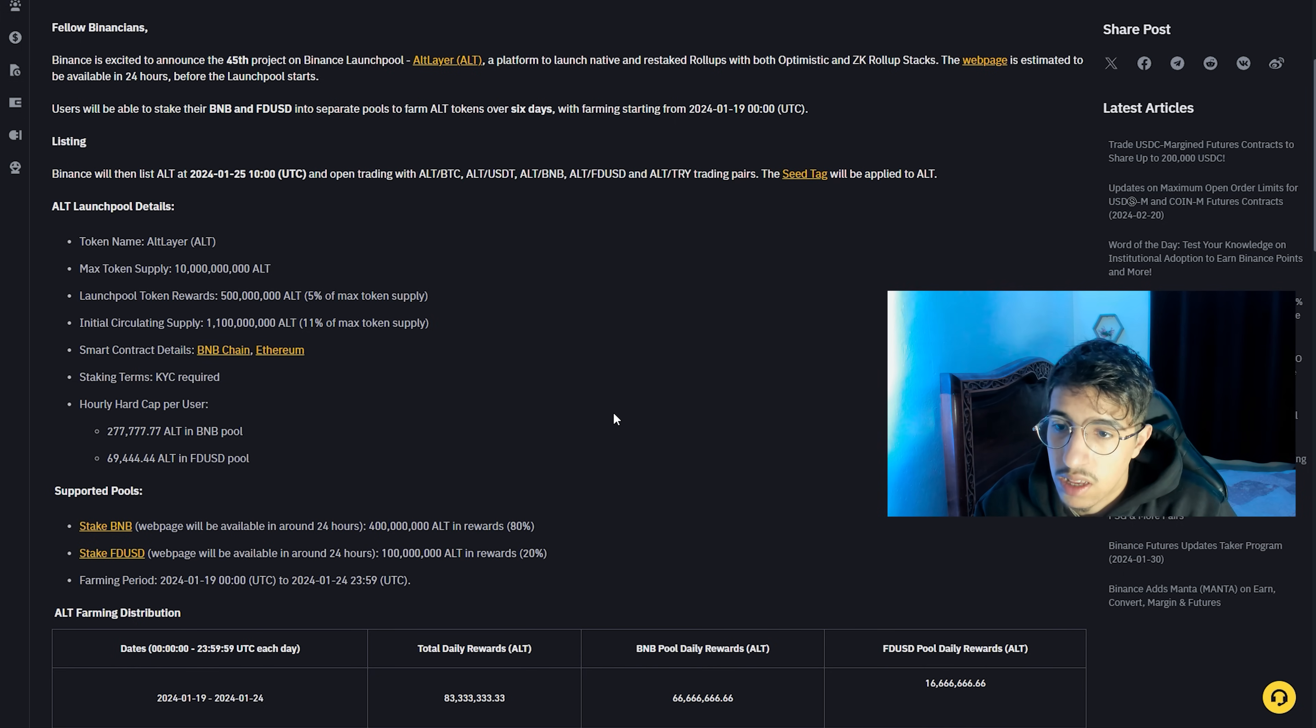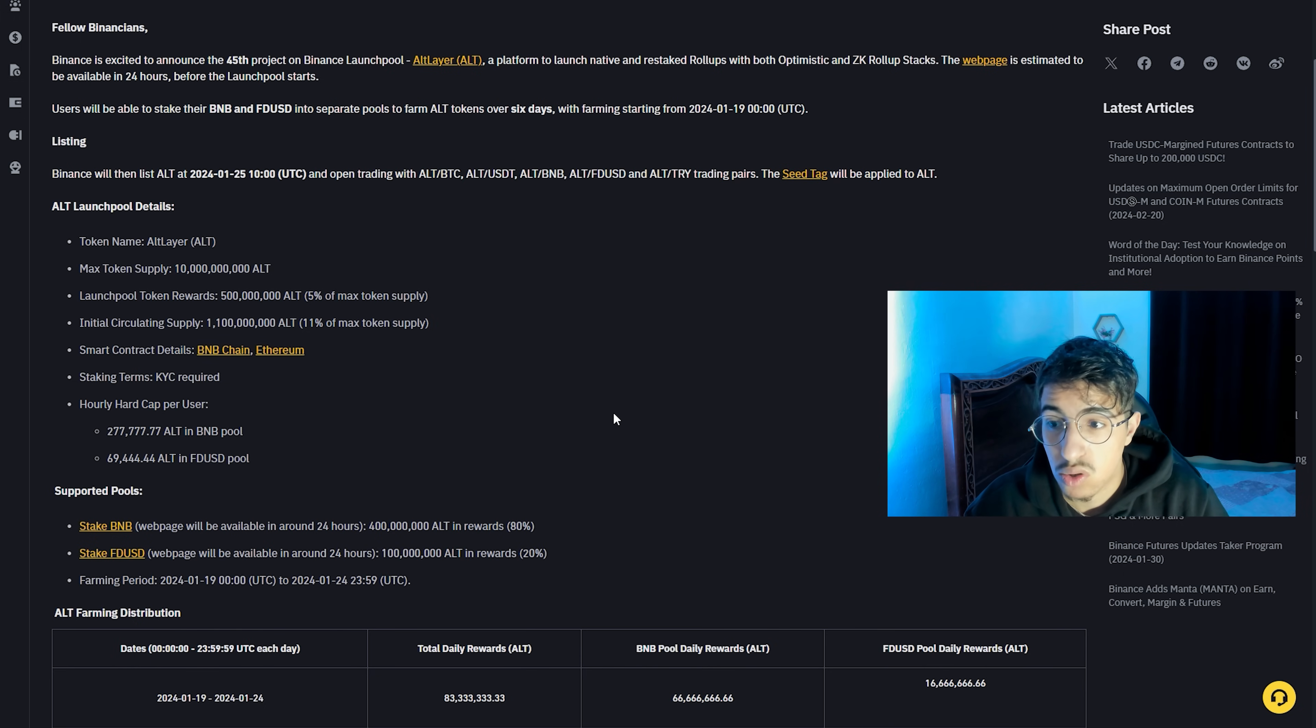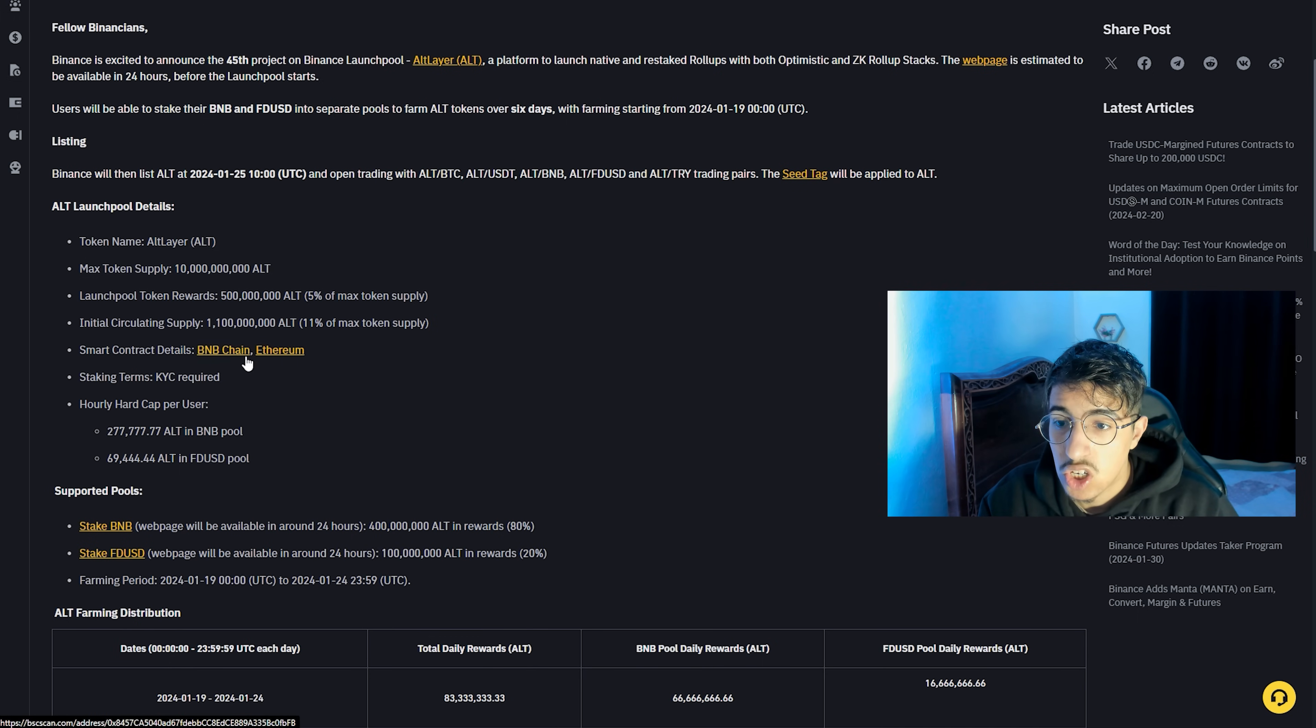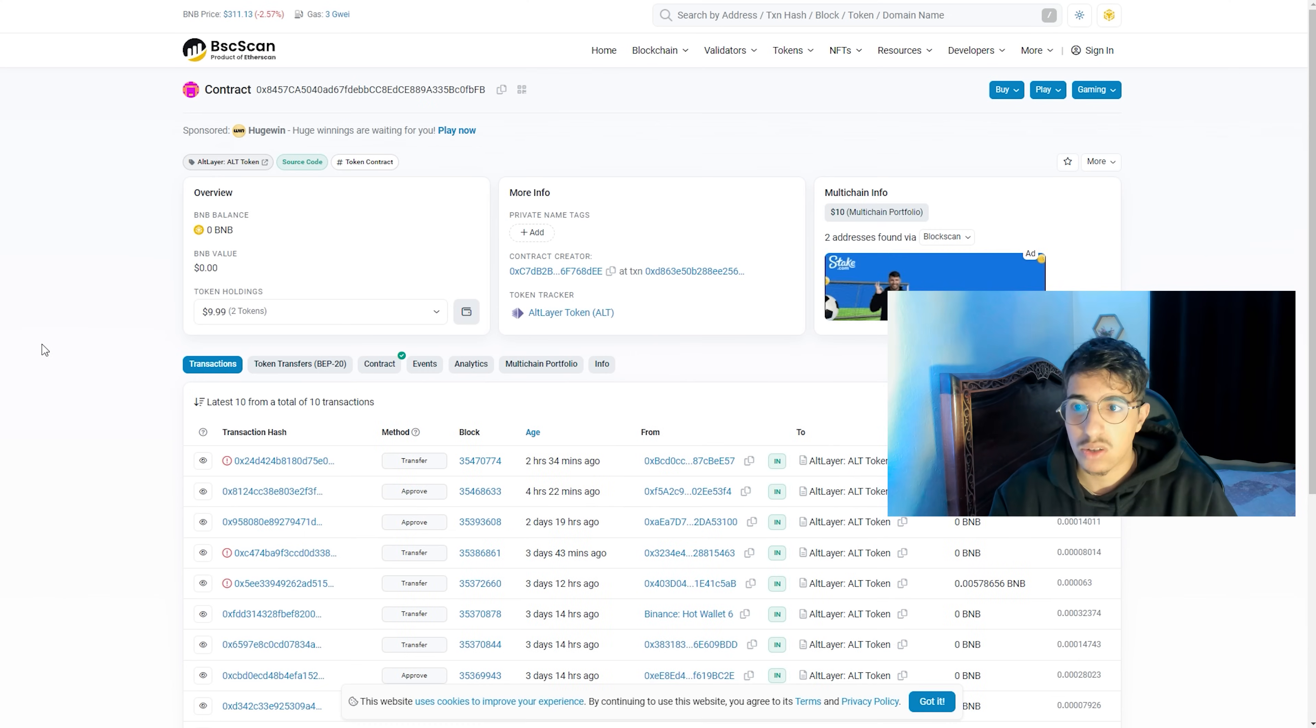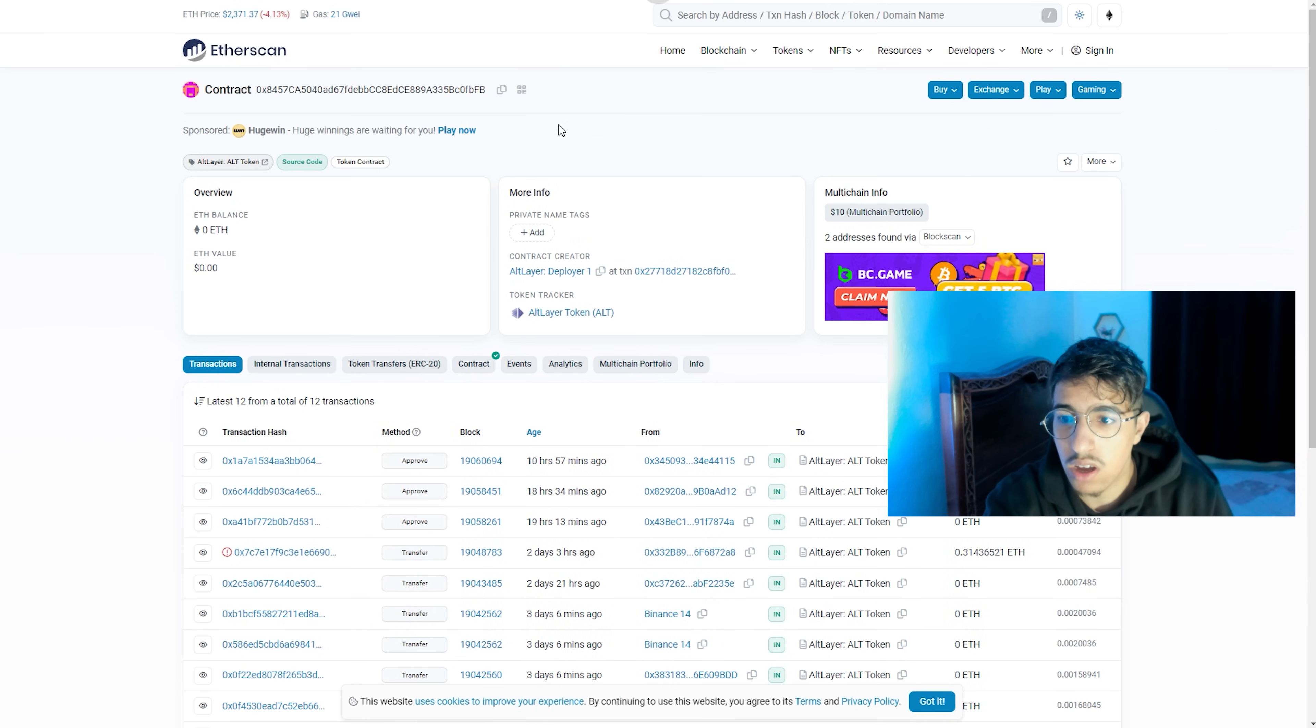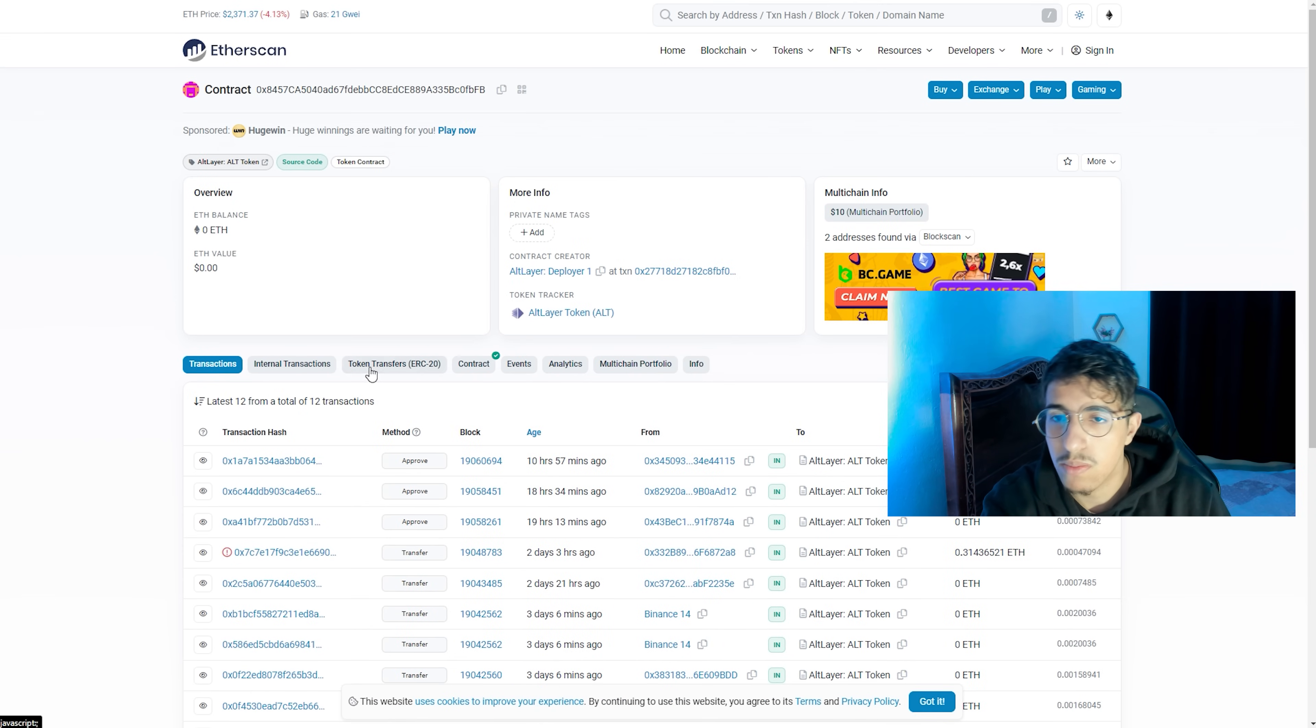Smart contract details: you can find here the smart contract of BNB chain and Ethereum by clicking here. We can go to the smart contract of BNB, so this is the smart contract. And here we have the smart contract of Ethereum. This is the smart contract for Ethereum and BNB.